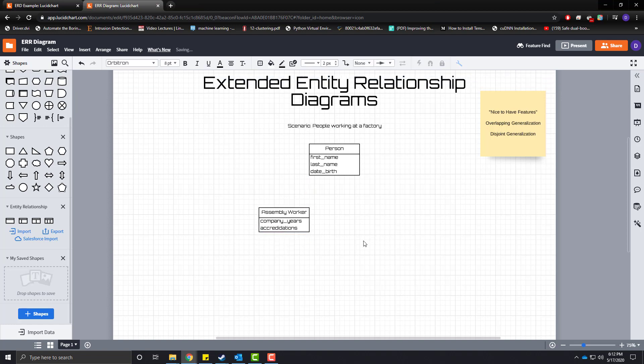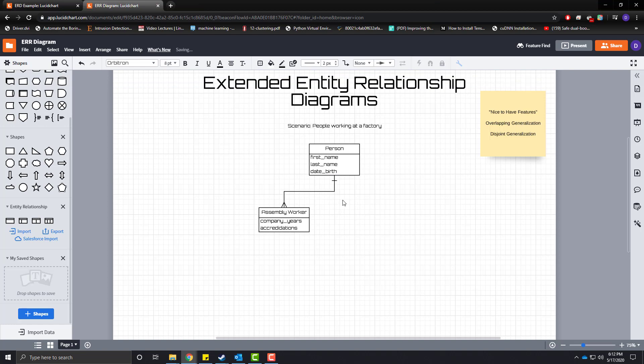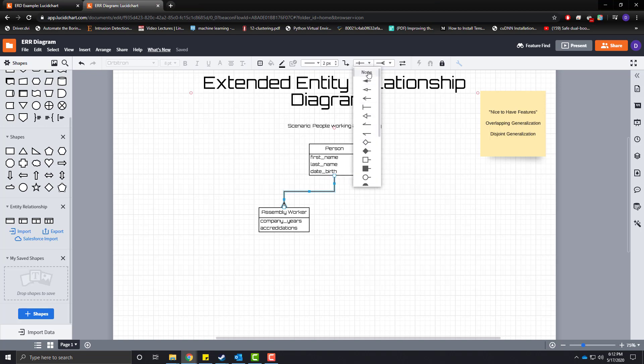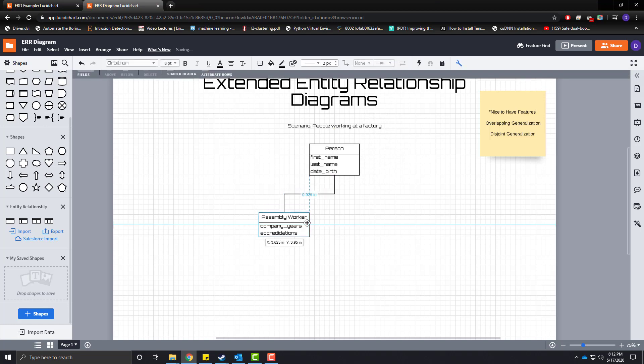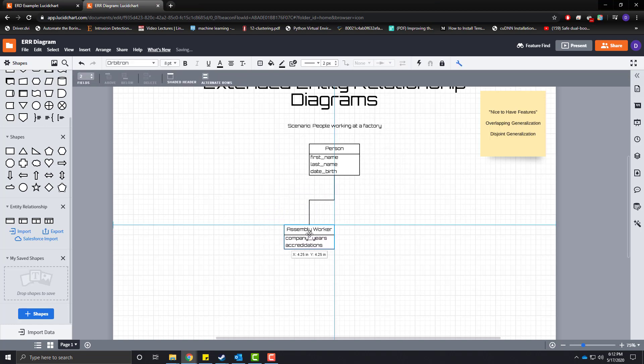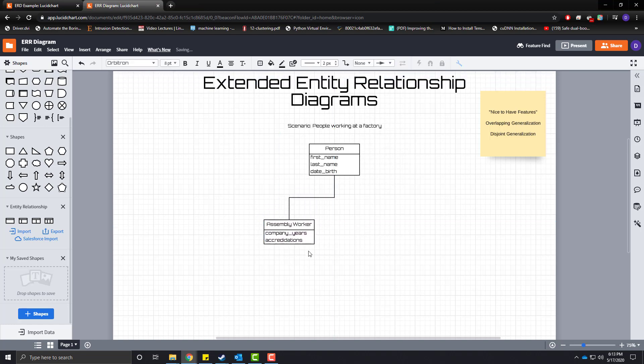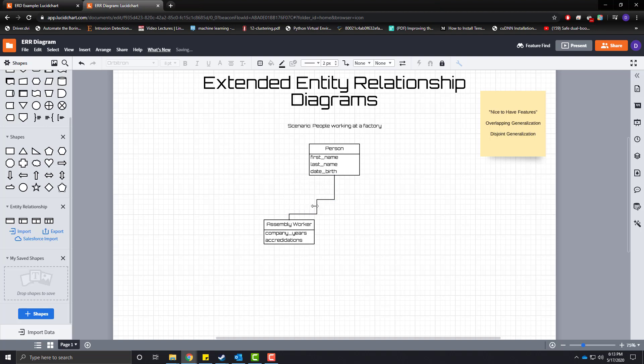So a person can be an assembly worker in this case and we are going to remove these arrows here, these endpoints, and our endpoints have us noting that a person can be an assembly worker in our company.